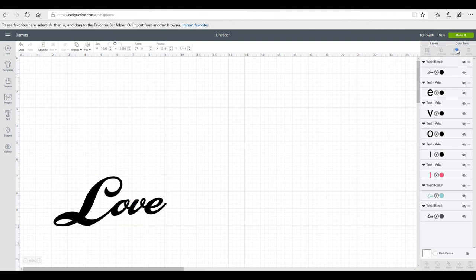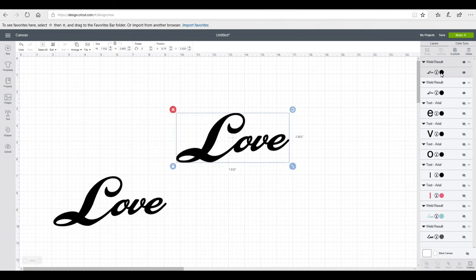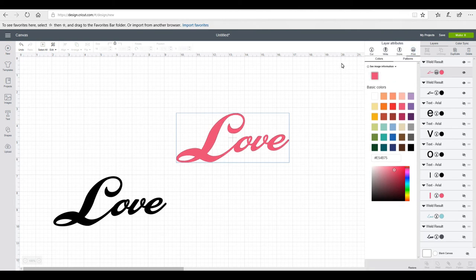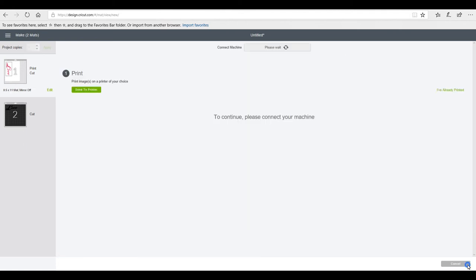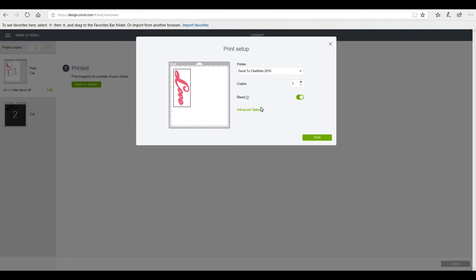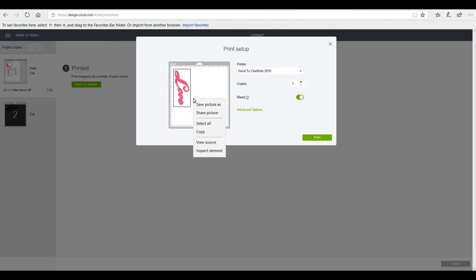I'm going to highlight, duplicate it, and change the color to pink, then change it to Print so it will print as a print-and-cut. My printer isn't attached at the moment and it doesn't need to be. We go to Make It, continue, and send to printer. You'll see we've got the bleed option — I normally have bleed off but for this we want bleed on.